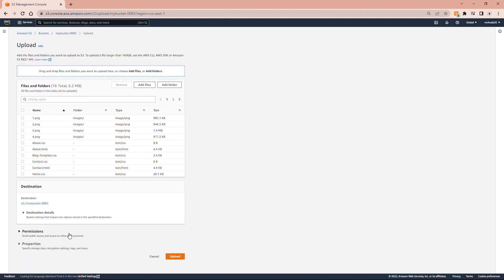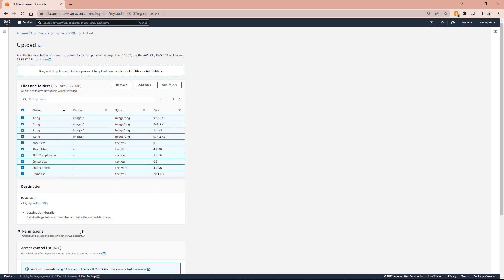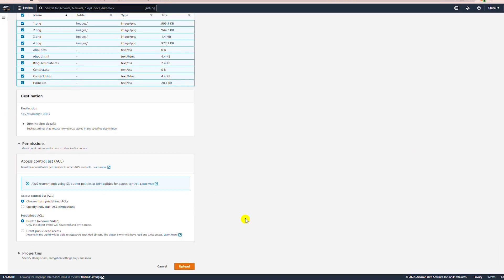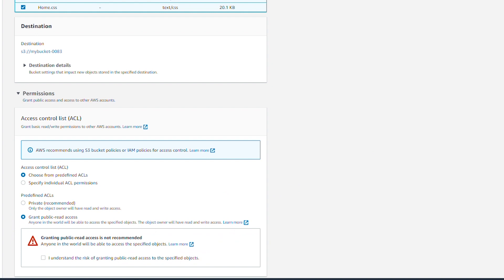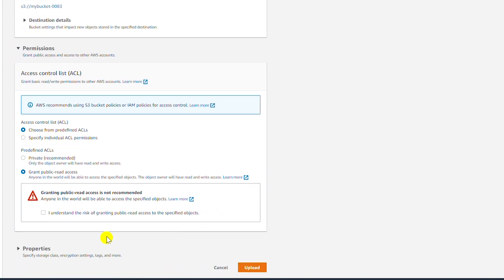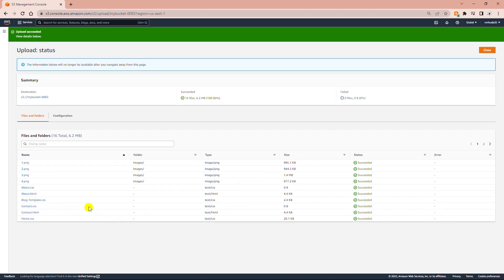Then I need to give permission to these files. I will select all files and then go to Permissions and click on Grant Public Read Access. I also need to acknowledge the risk for granting public access, so I check 'I understand' and then click Upload. If you missed giving permission on any of those files, you can go to that file again and grant the public access permission.